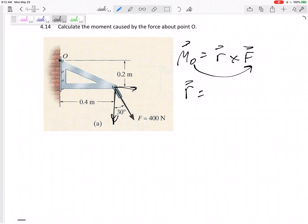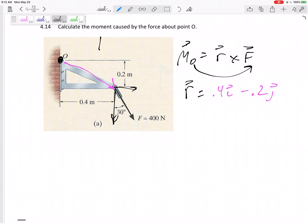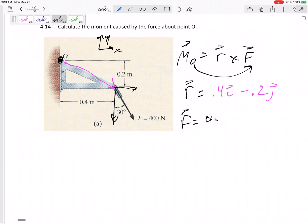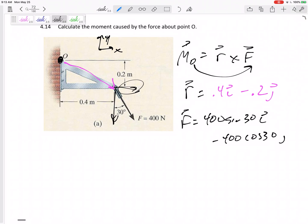What is R? R needs to go from the point to the force. So that is my R — 0.4 in the I and down 0.2 in the J. I'm going to use my usual XY axes, which you need to use so that the cross products actually work. And my force would be 400 sine 30 in the I, minus 400 cosine 30 in the J.